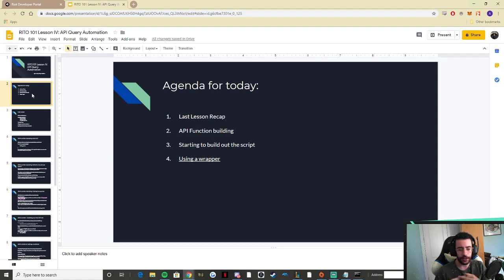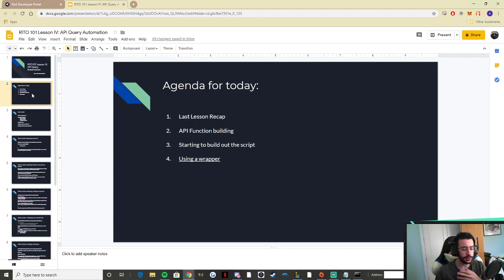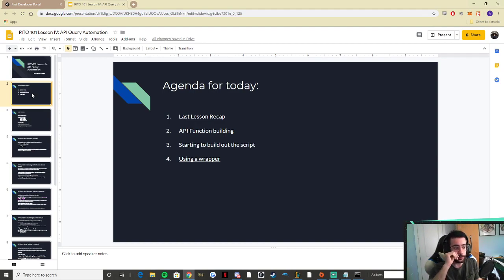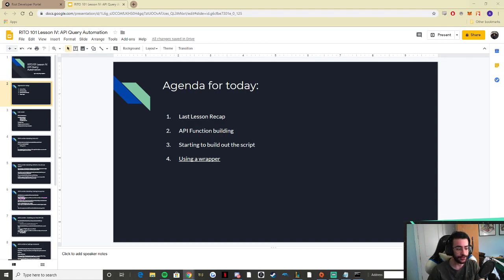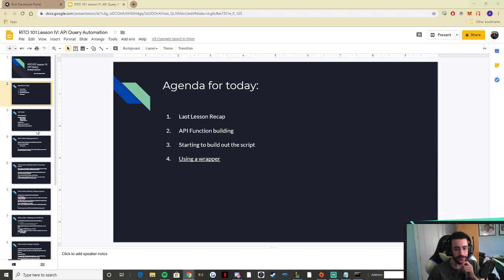We're going to recap our last lesson, look at how to build API functions, and then build out a script collecting all these different functions that automate the work we want to do. That will help us save a lot of time. One idea for automating things is using a wrapper, which can help automate what we want to do.